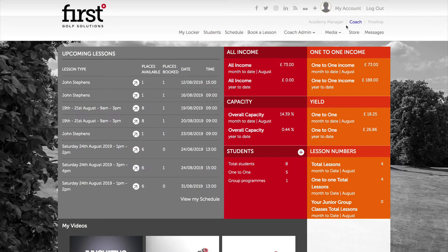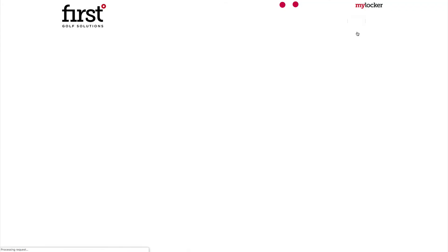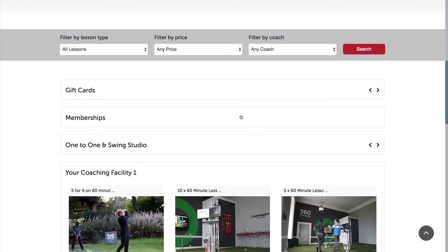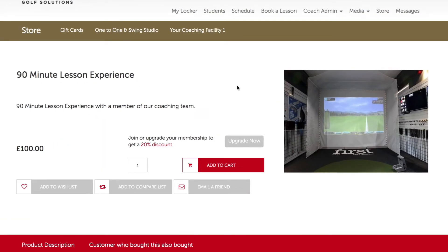Let's look at how you would apply a discount code to a product that you may be processing on behalf of a client in the store area. It may be that your coaching business or academy is currently running a promotion on a coaching product. We need to make sure that once we process the product and add it to a customer's account, the price entered into the system is correct to maintain the accuracy of your reporting.